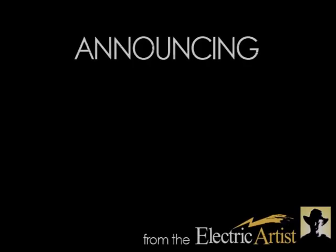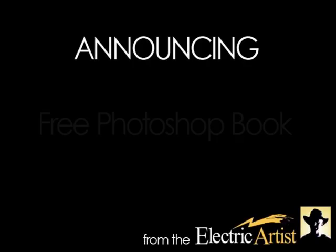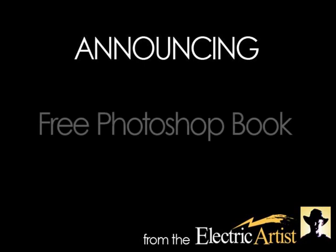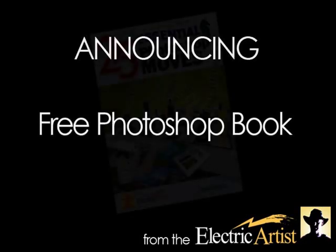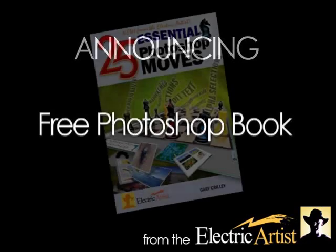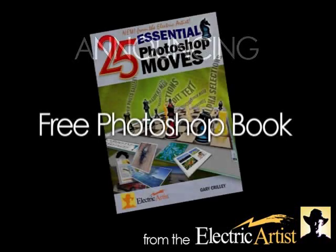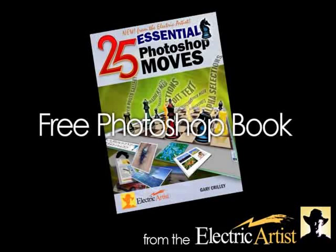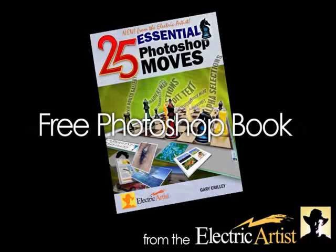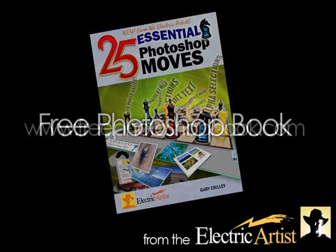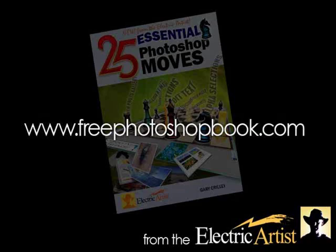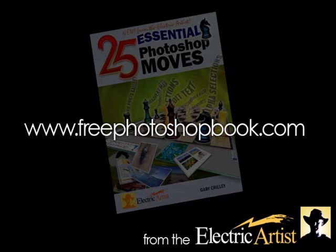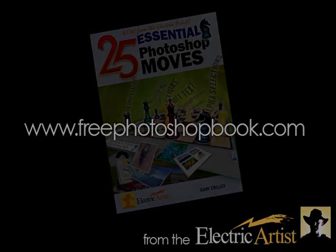If you're interested in Photoshop and in learning more about Photoshop, I've written a book. And just for the moment, I'm giving it away free. Now this is quite an amazing book. It's called 25 Essential Photoshop Moves. It's 176 pages, full color, and it is available for free. If you want it, you can just go to www.freephotoshopbook.com For more tutorials or information on computer graphics, visit either of these sites.